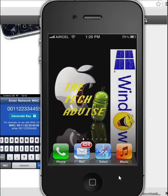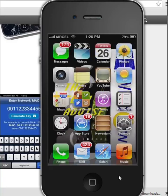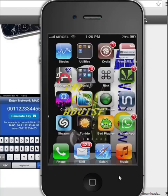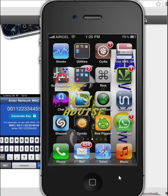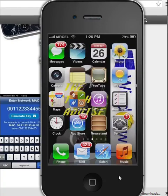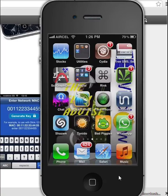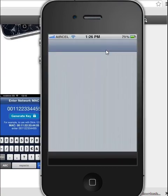Hey guys, we are gonna test our new Wi-Fi hack application, our name is TLSSID, so let's get to Cydia. Here it is, let's go to Cydia.